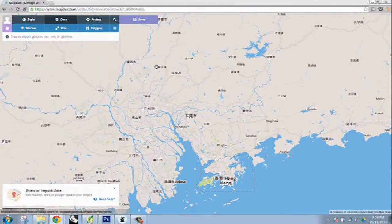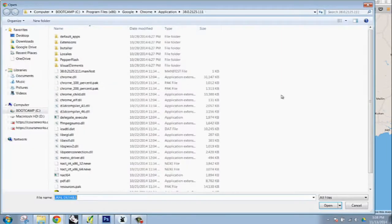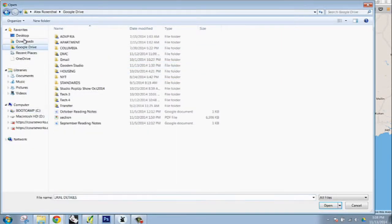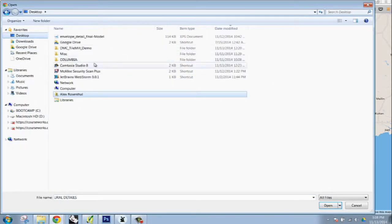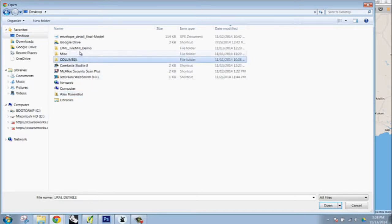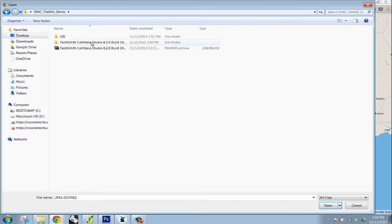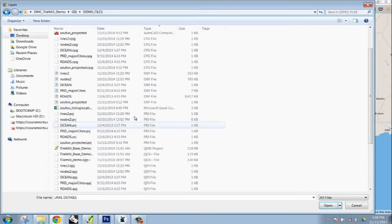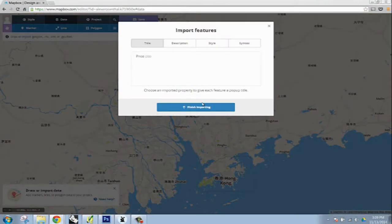But if you're looking to quickly visualize some information, you can go under data and you can already import a CSV just to get a sense of how it looks within the map. And you guys already know how to export a CSV.